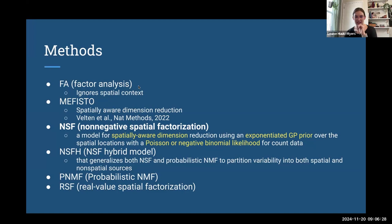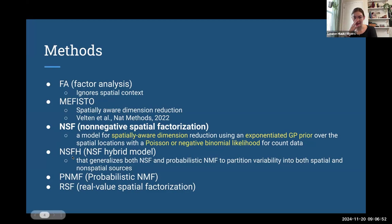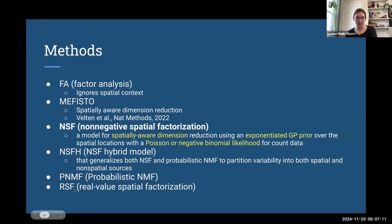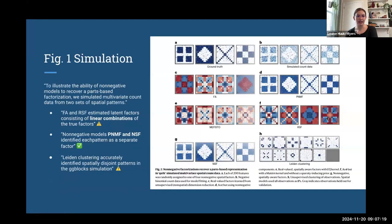They break down a bunch of different methods in this paper. There's factor analysis (FA), there's MEFISTO — a spatially aware dimension reduction method also published in 2022. The main method they present is NSF, but they also have a hybrid mode called NSFH, which models both spatial and non-spatial components. They also have a probabilistic version, and RSF — real-value spatial factorization — which by my understanding is the one that can include negative values.